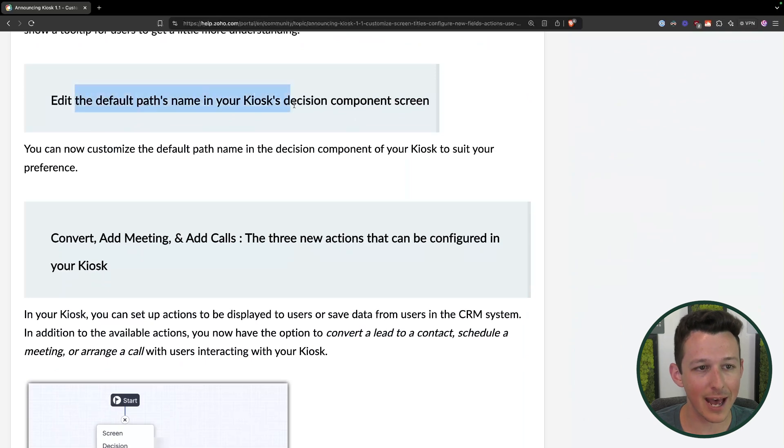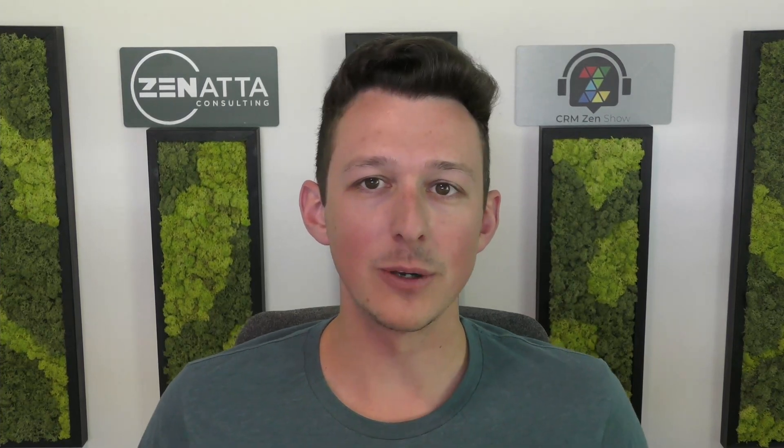We can also now add a default path name. Those paths are the steps between components, and you can set what that default name should be without having to go into each and every one and specifically update it.